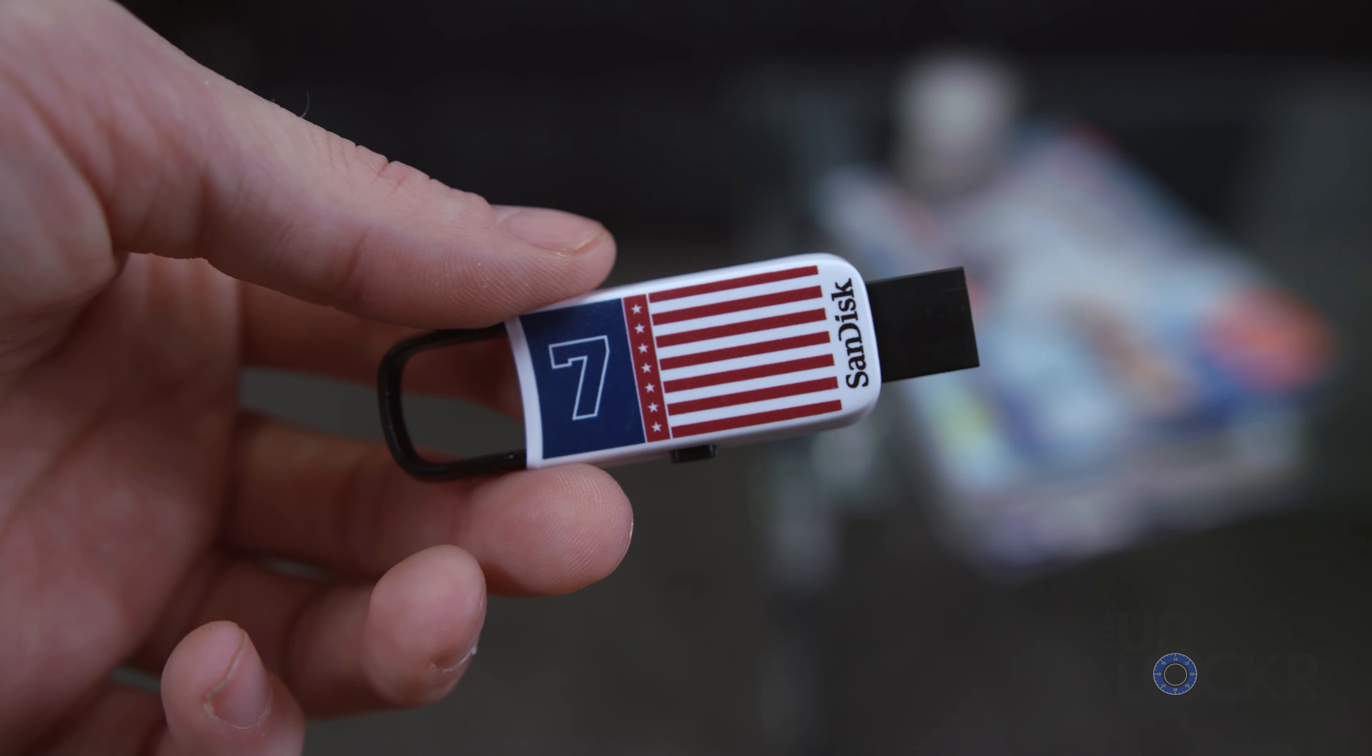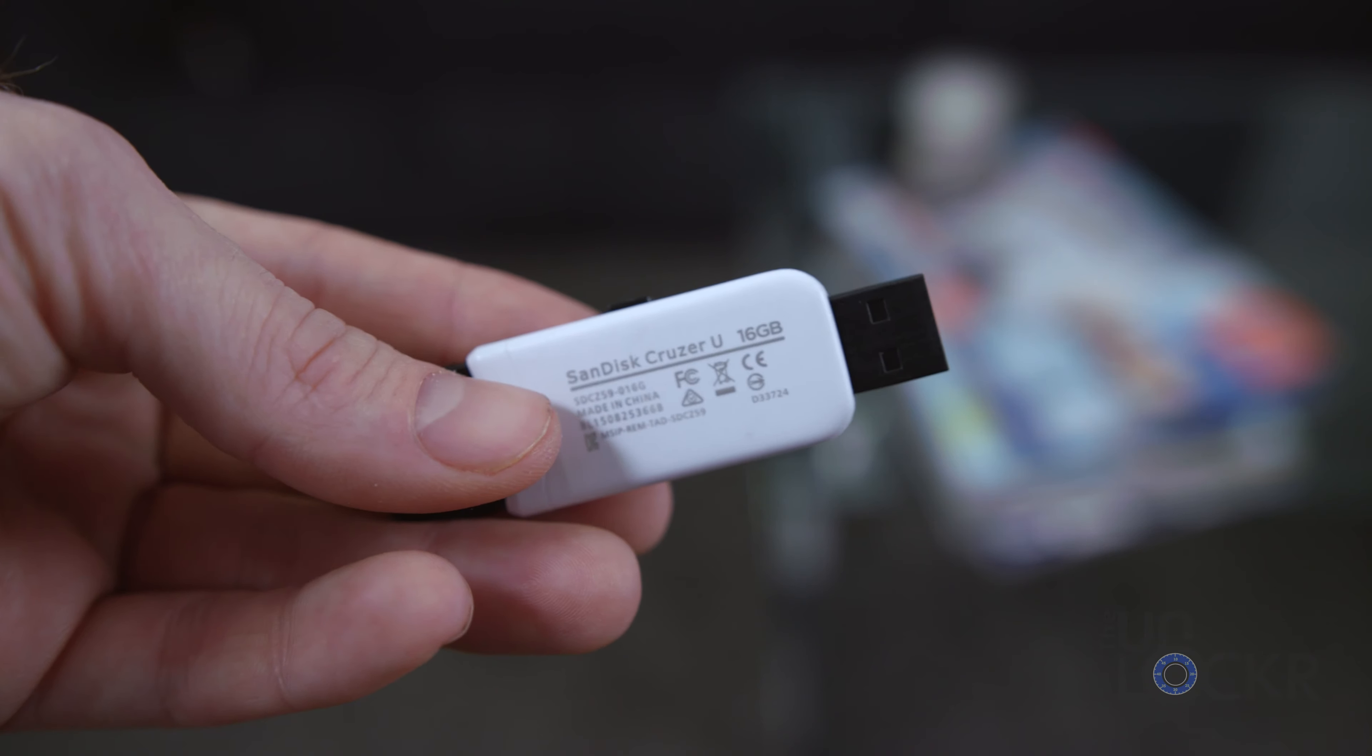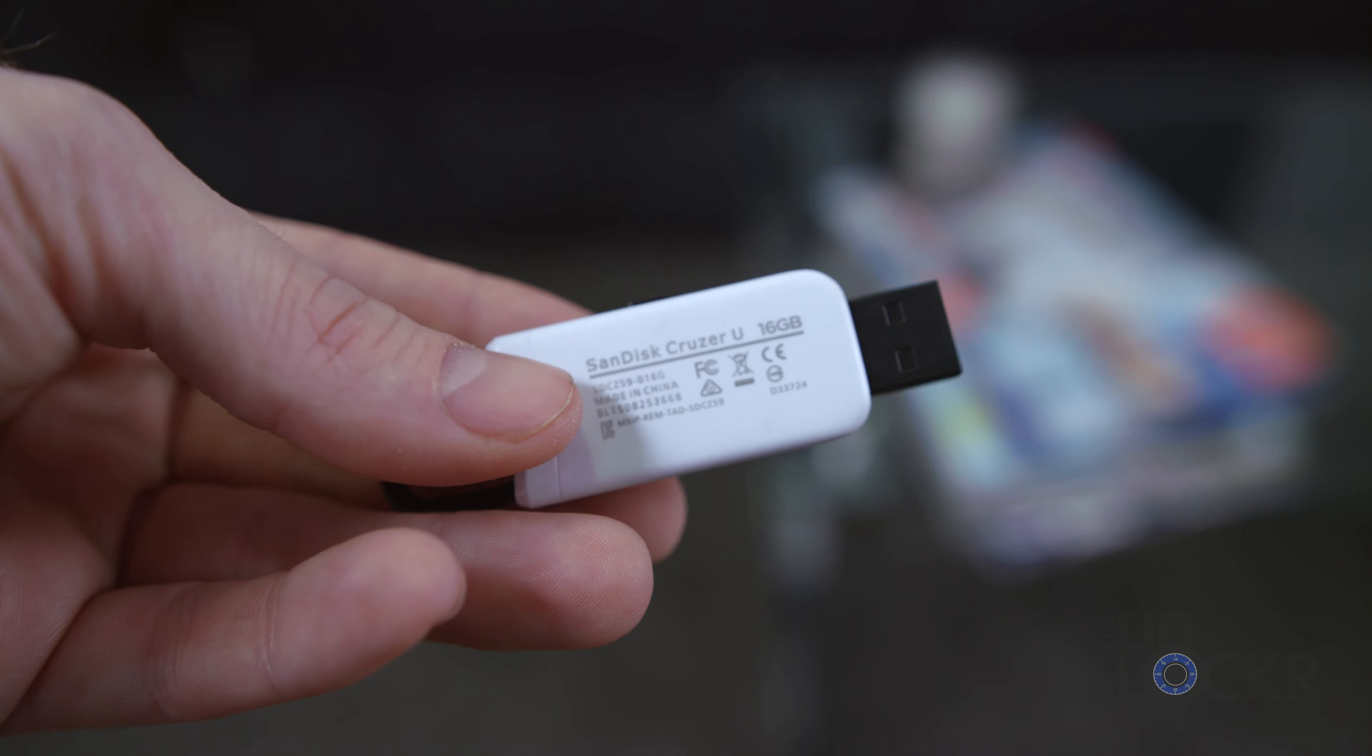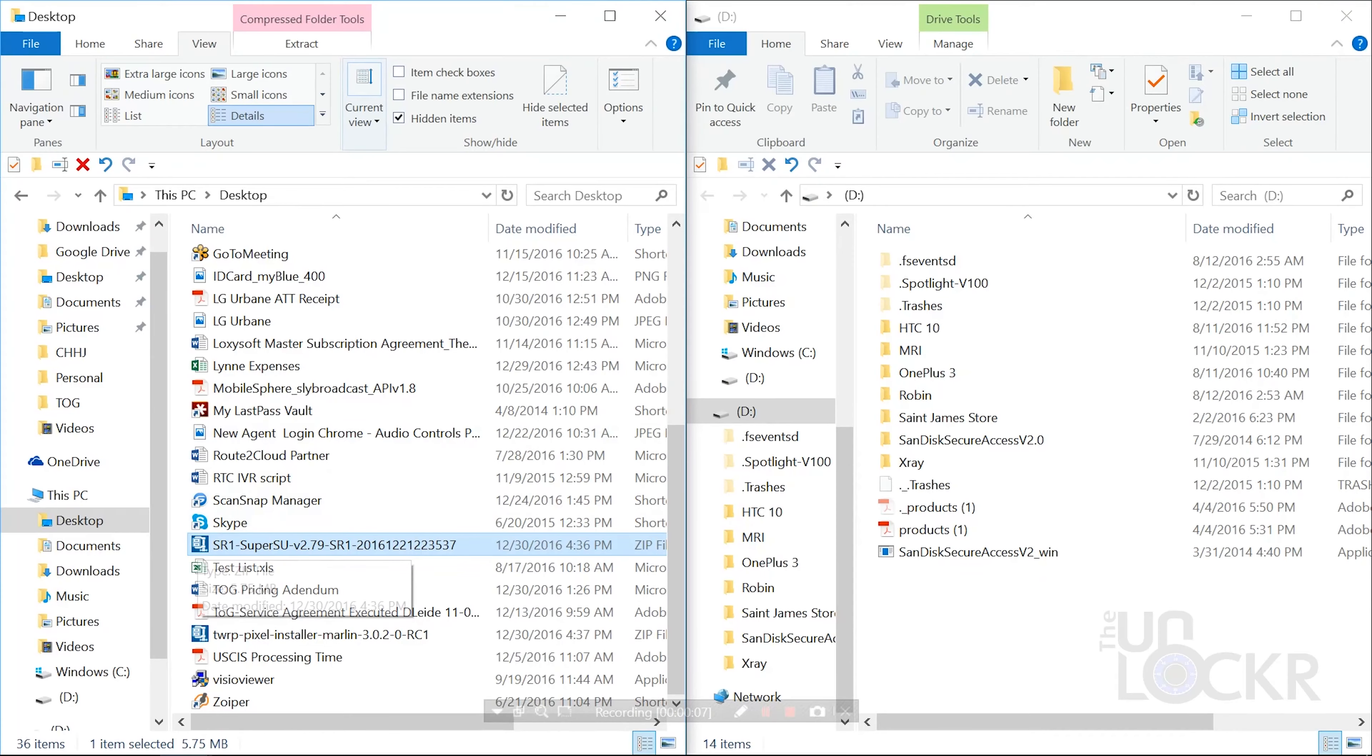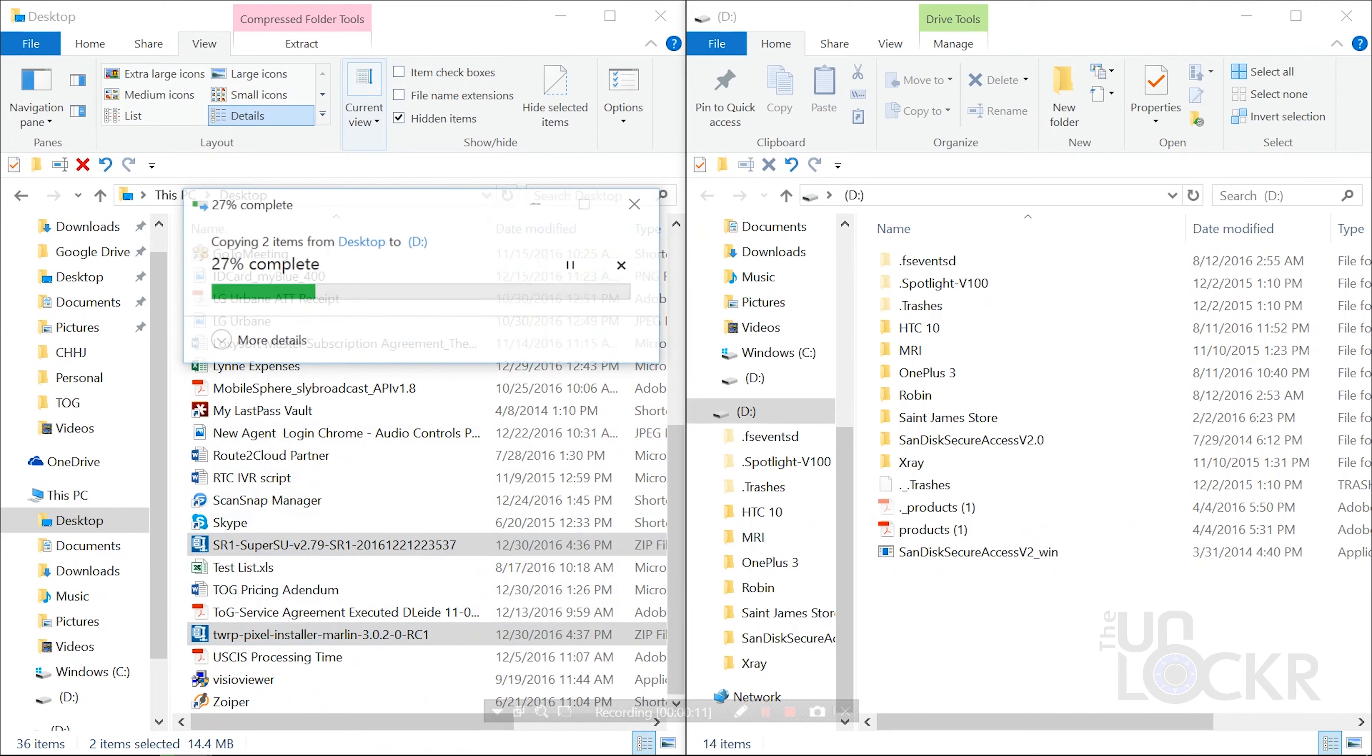Now that the bootloader is unlocked, we need to connect the USB stick that I mentioned before to the computer. Then we're gonna copy the .zip version of TWRP Recovery over to the USB drive. Make sure it's not in any folders, just on the root of the storage. We're gonna do the same thing with that SuperSU.zip file.